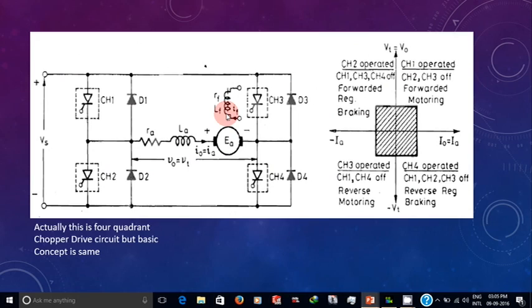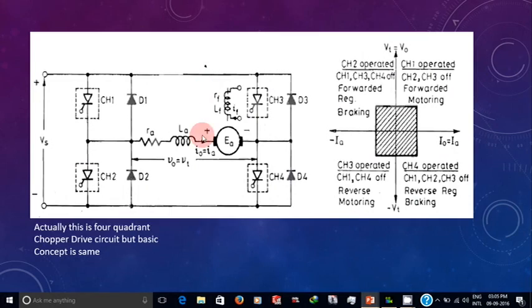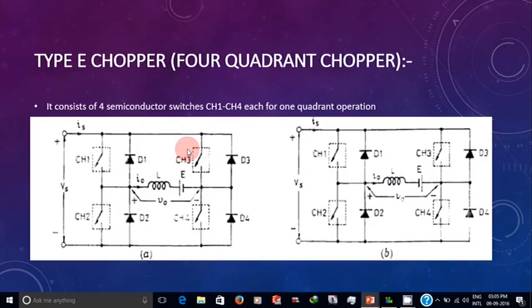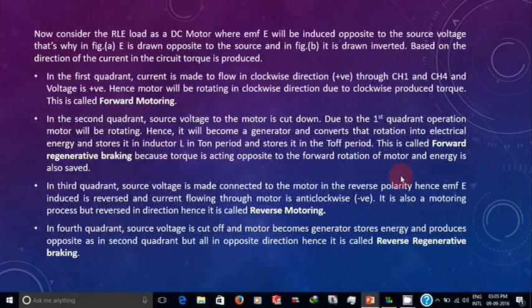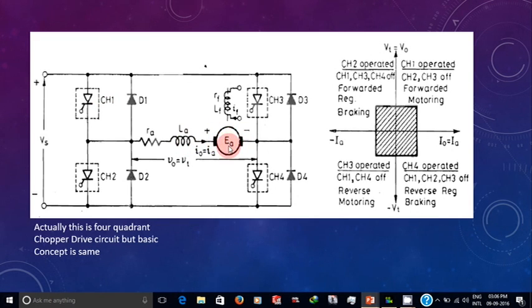Now consider this chopper drive circuit, which is an application of the four-quadrant chopper. In the four-quadrant chopper circuit there is L and E — consider this L and E as your motor. The motor has resistance and inductance, and when voltage is applied, the armature current flows and a back EMF E is produced.